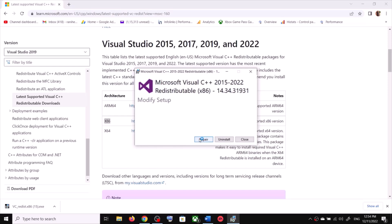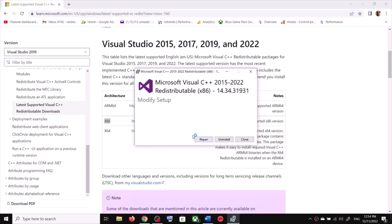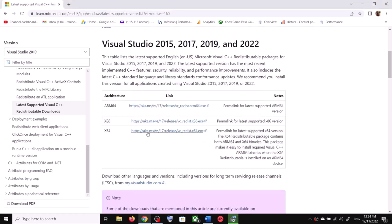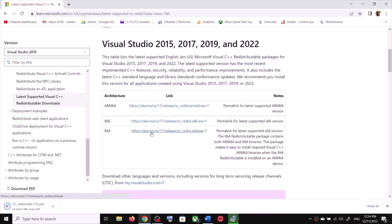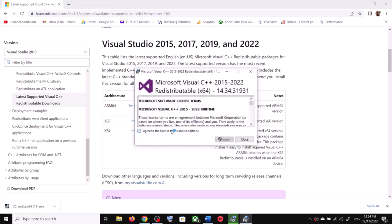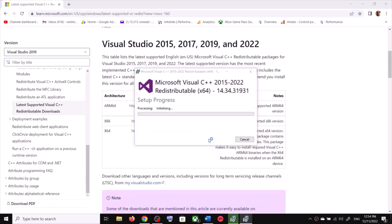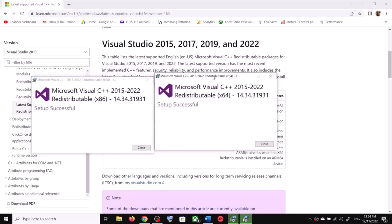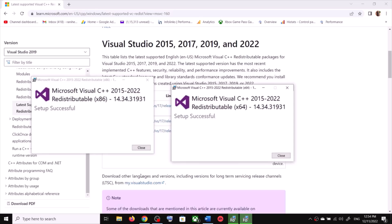Click on repair or install. If you see the install option, click Install. If you see the repair option, click Repair. Click yes to allow. Then also install the x64 version. Click yes to allow and let both installations complete.